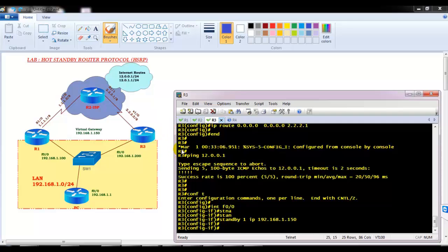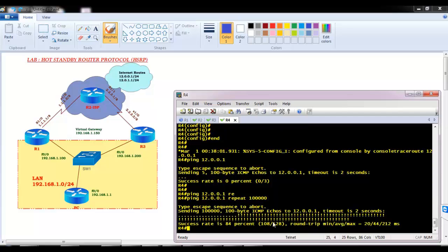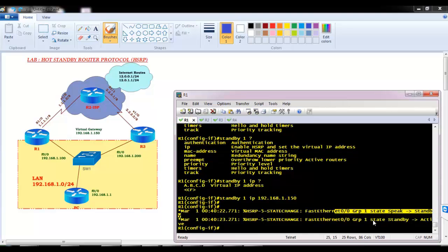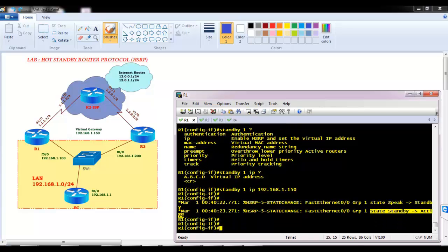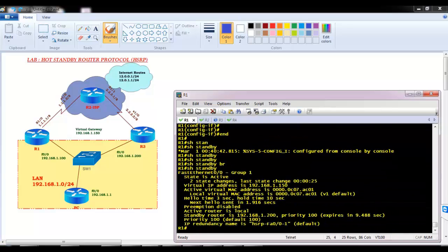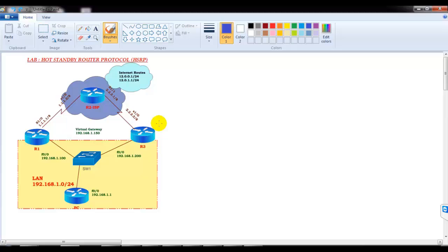Once I finish configuring router 3, pings start working — communication is established because a virtual gateway is now configured on both routers. I can see HSRP messages: group 1 state speak to standby, then active. Using 'show standby brief' or 'show standby' confirms the active router is local and the standby is 192.168.1.200. Router 1 is active because it was configured first.